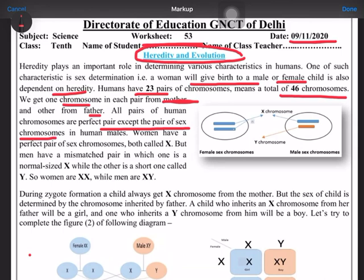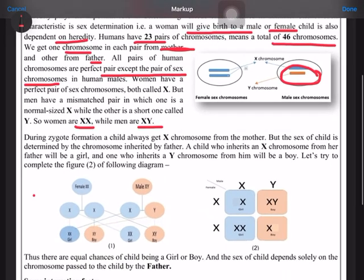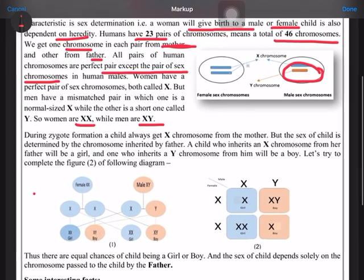All pairs are a perfect pair except the pair of sex chromosomes. In case of females, the sex chromosomes are XX, while in case of males it is XY. The Y is a shorter one — you can see from the picture also that Y is slightly shorter as compared to X.